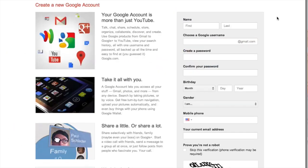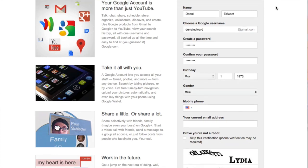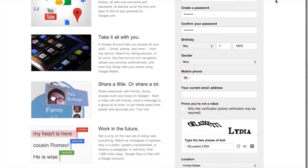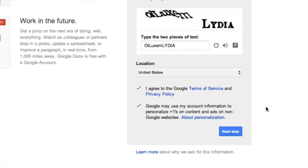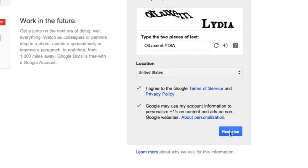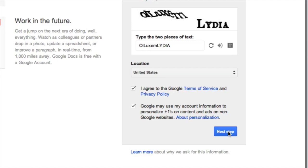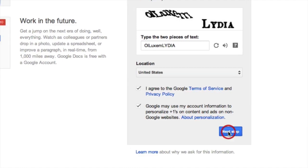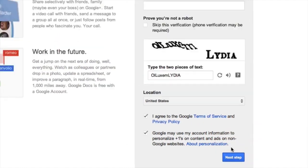Then what you need to do is enter in your information. Once you enter your information, all you need to do is click on this button down here — it says Next Step — and that will create your YouTube account.